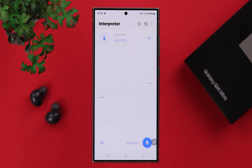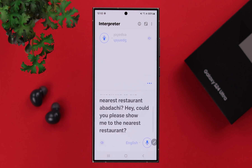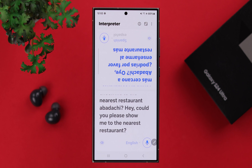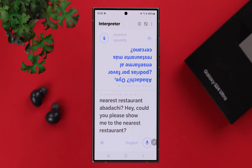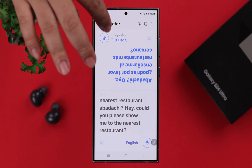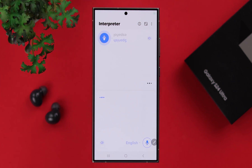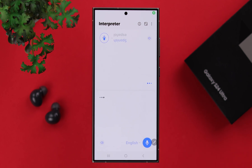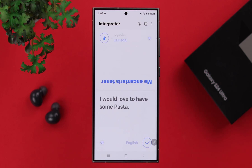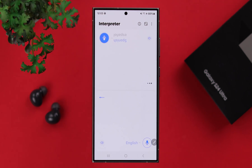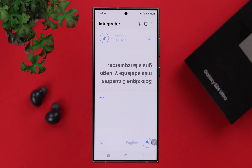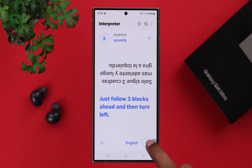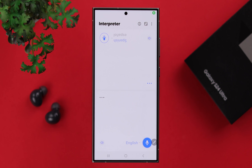Hey, could you please show me to the nearest restaurant? What kind of food do you like? I would love to have some pasta. Wow, thank you so much for your help.